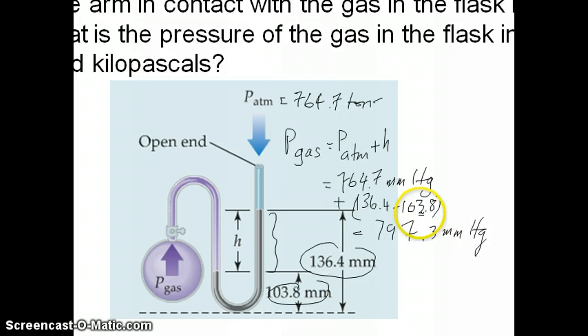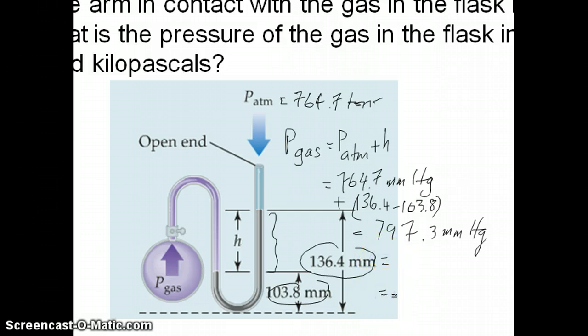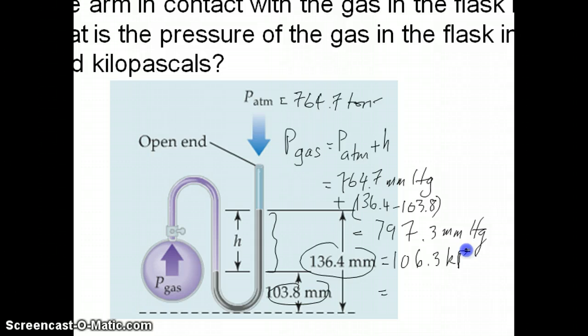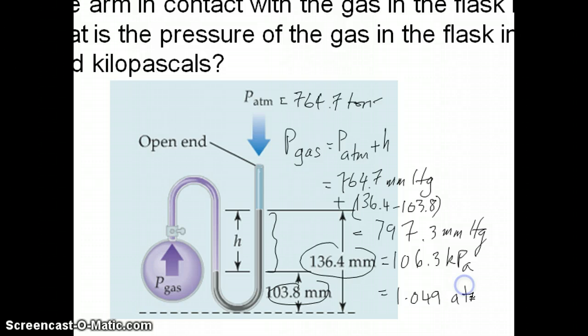The question asks you to convert 797.3 mm Hg to atmospheres and kilopascals — you can do these as dimensional analysis problems. The answers are approximately 106.3 kilopascals and 1.049 ATM. I hope this video clarifies the concept of pressure, and we'll talk more about this in class.